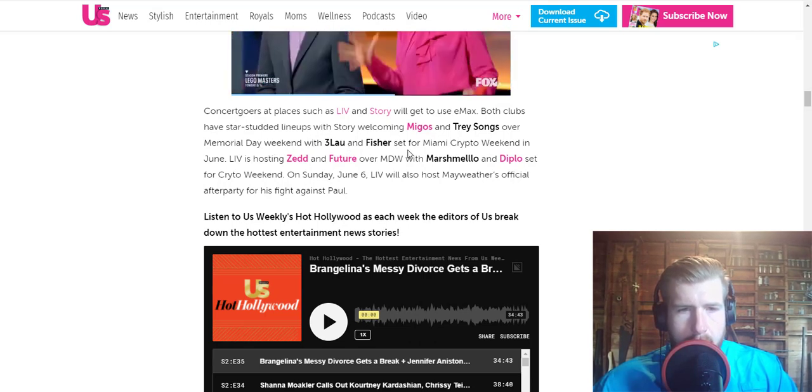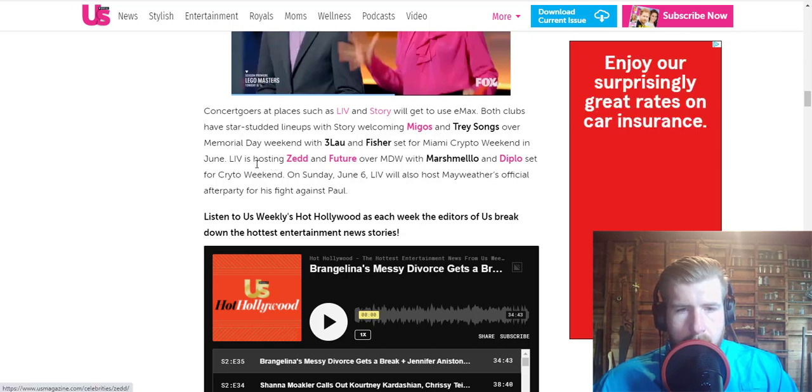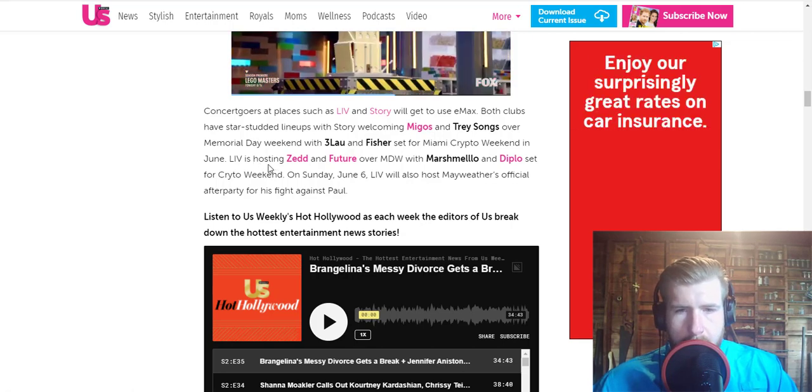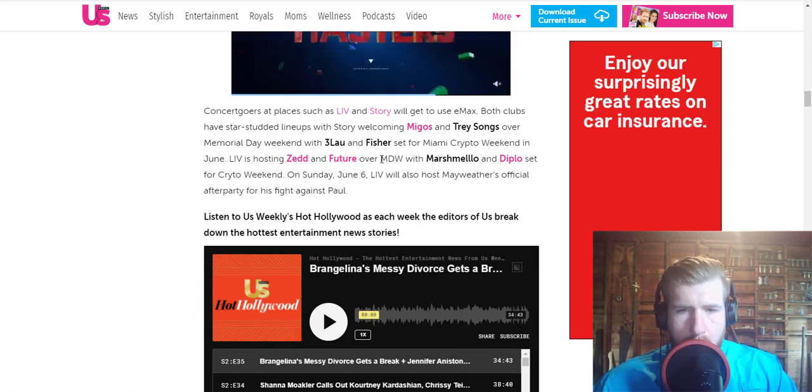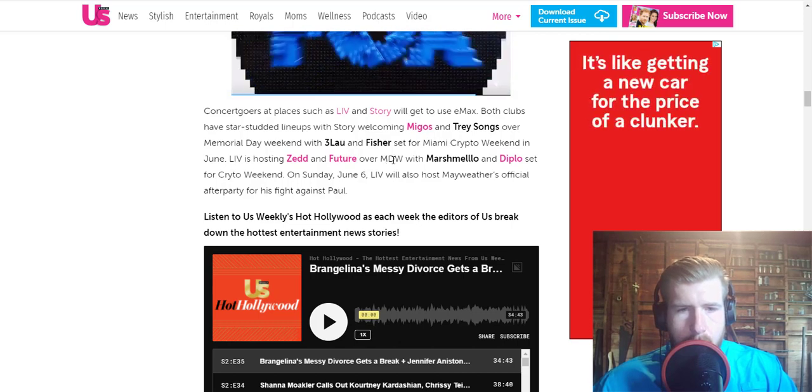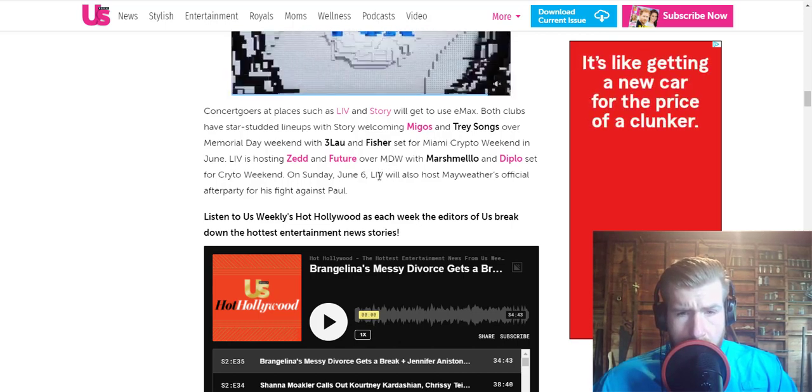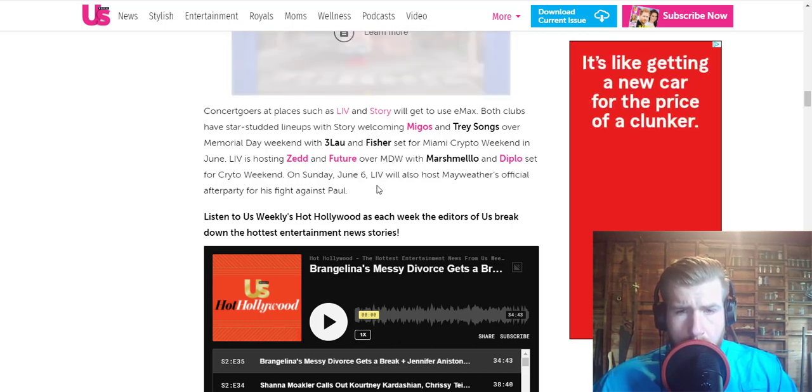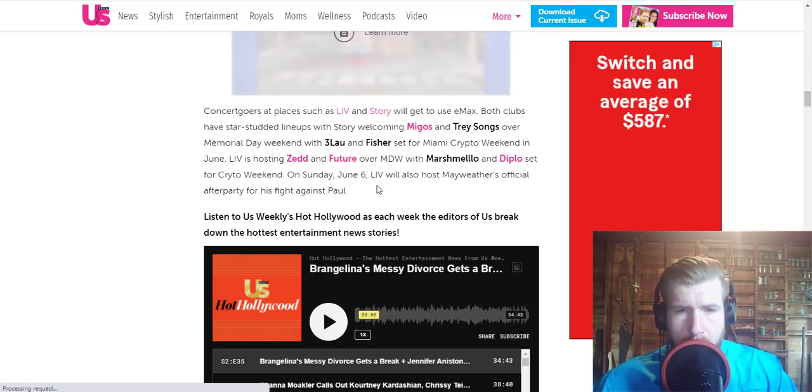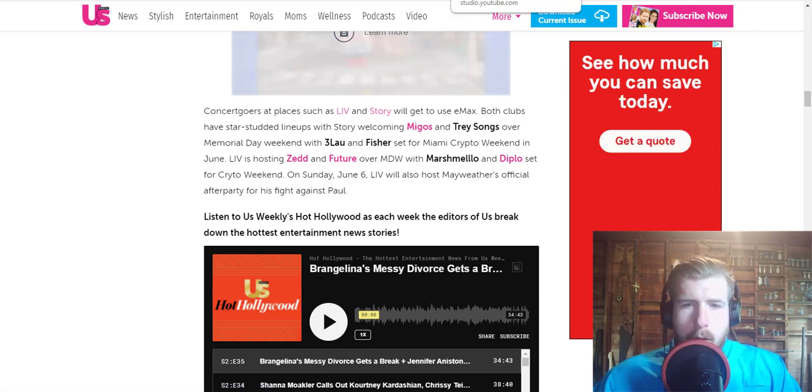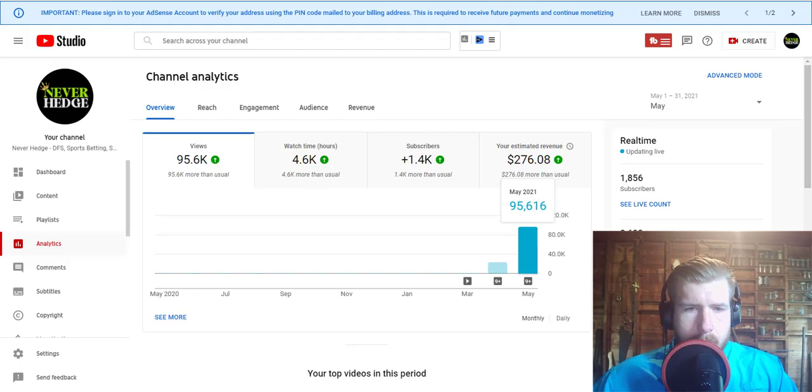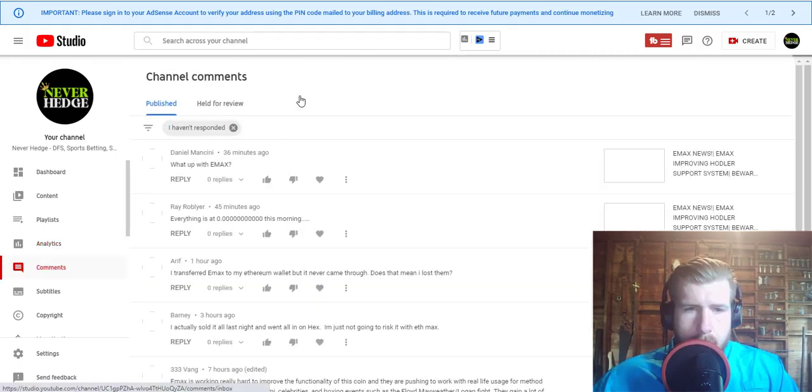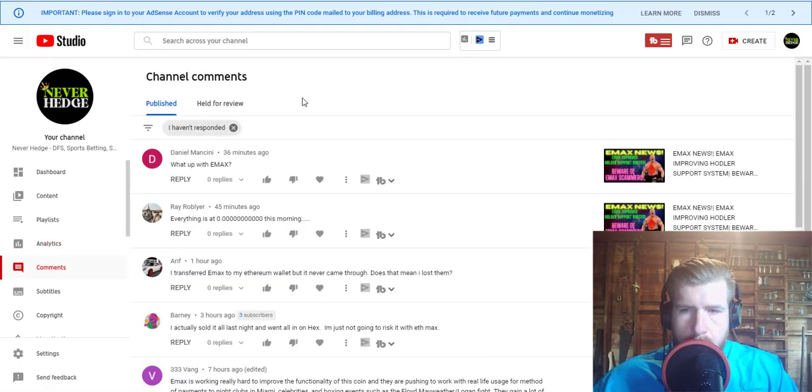Live is hosting Zedd and Future over MDW, with Marshmello and Diplo set for crypto weekend. On Sunday June 6th, Live will also host Mayweather's official after party for his fight against Logan Paul. Pretty exciting stuff coming from this. Let's see if we have any more questions I can answer. What's up with EMAX, Mr. Daniel Mancini?